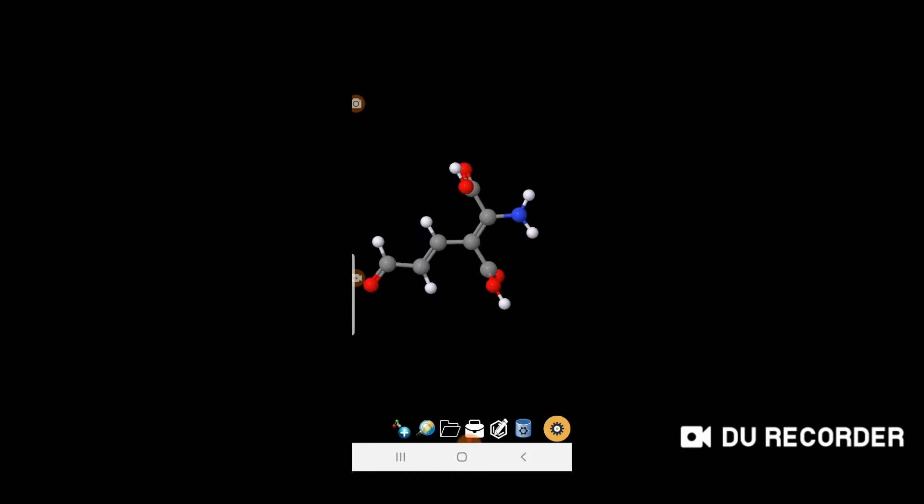This is the 3D structure of the molecule. When you want to go back to the starting menu, just click the less-than symbol on the bottom right side of the screen. Click twice and it will take you to the starting menu.